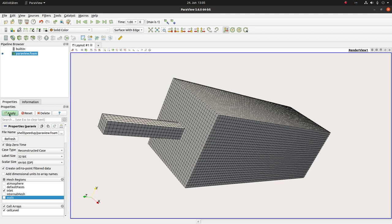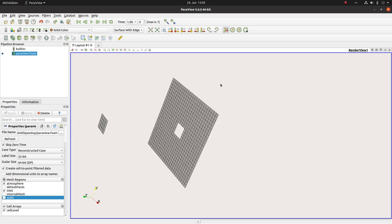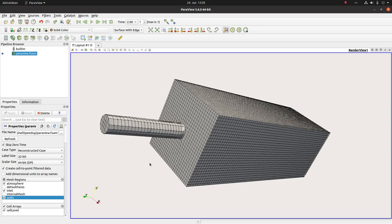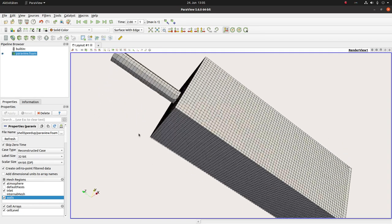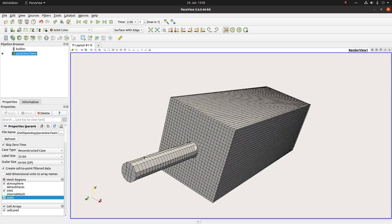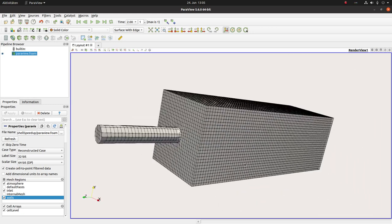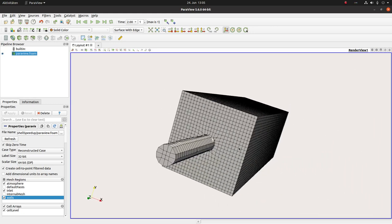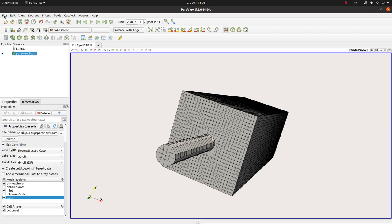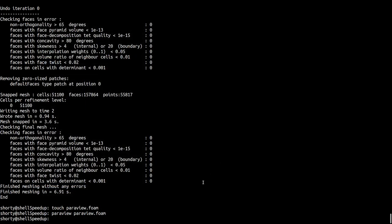This is the inlet, this is the atmosphere, and the rest are the walls. And of course it's already snapped. Now we see okay we can make some improvements to the mesh, but it doesn't matter here at the moment. The only thing that matters is that you see how fast I was in creating this first mesh.